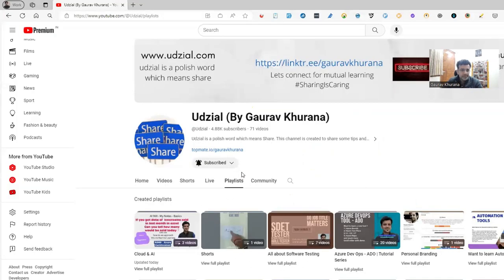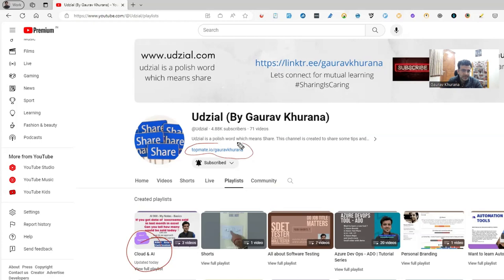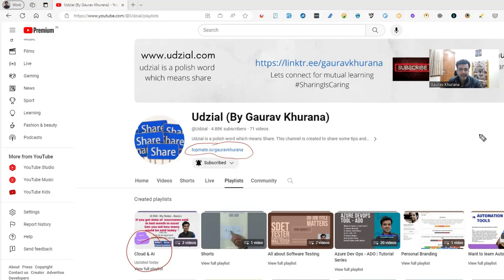This is the playlist I've added on my channel with the name Cloud and AI. You can subscribe to my channel, and if you want to book a session with me you can click on the link. Please do support if you are liking the content.